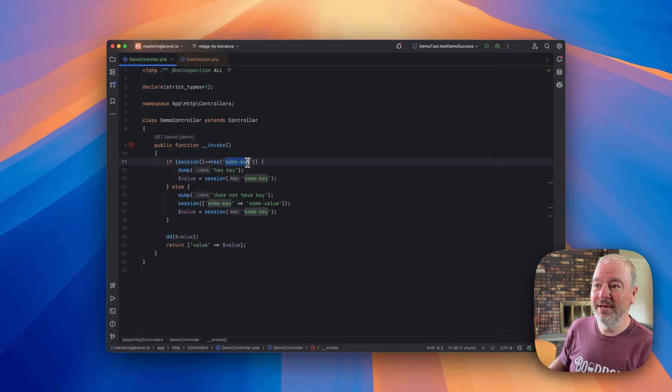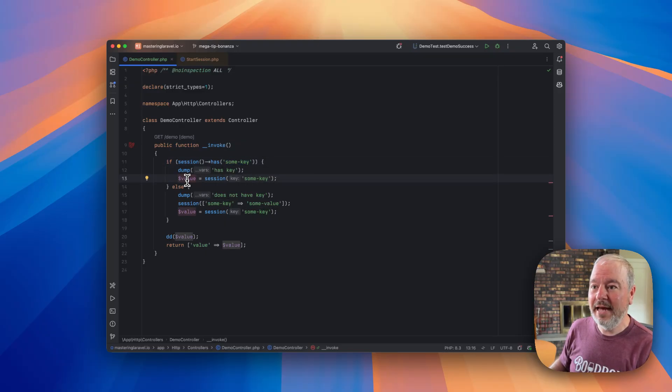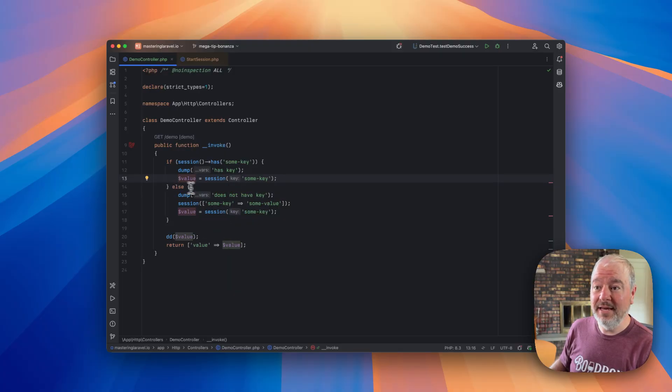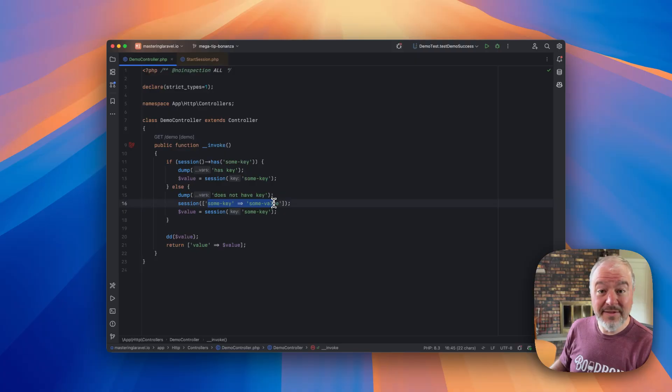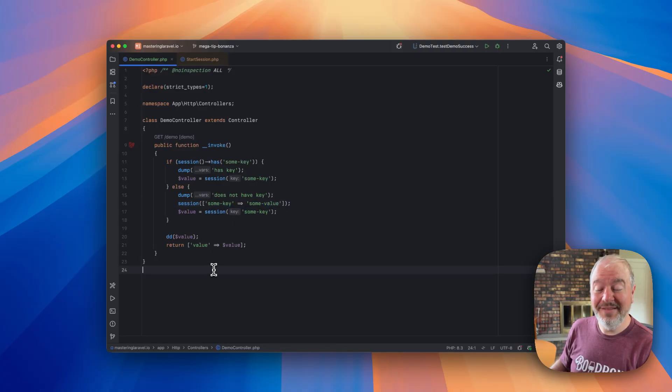So if it already has some key, then it's going to set value to that and ultimately return it. If it doesn't have that key, then it sets the value, still returns it, and then we end.